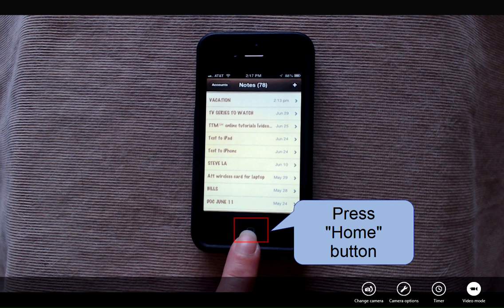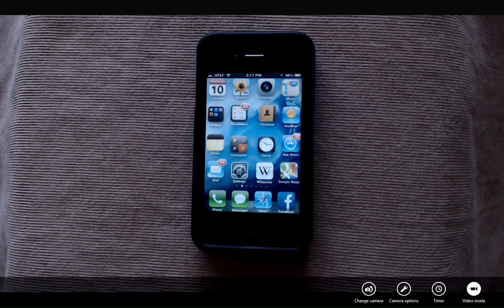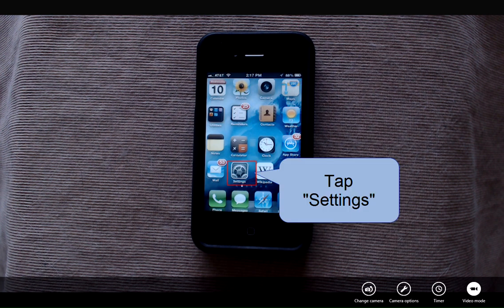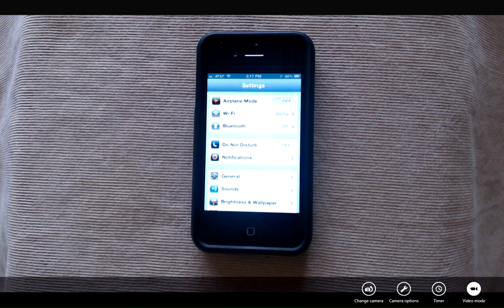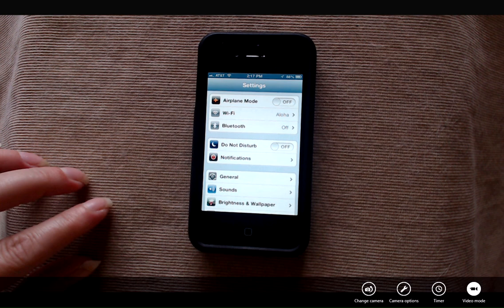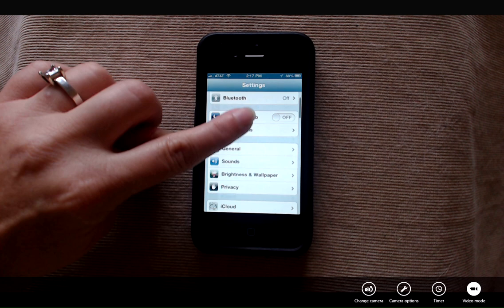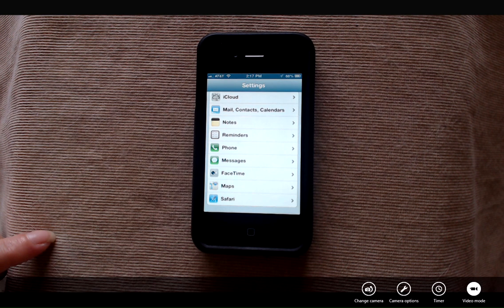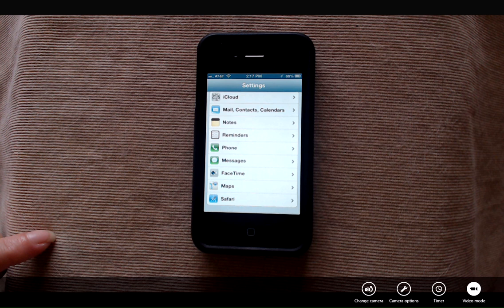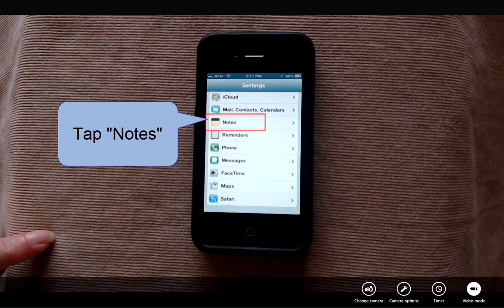I'm going to press my home button and go into settings. Under settings we're going to scroll down until we find the notes app and tap on the notes application.